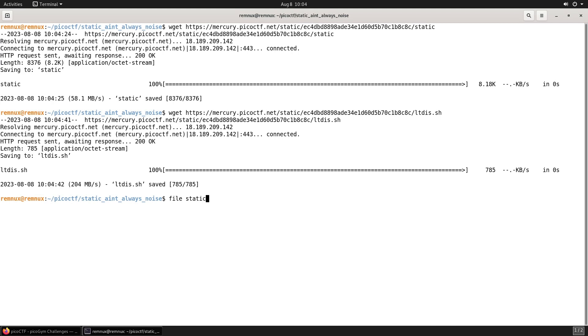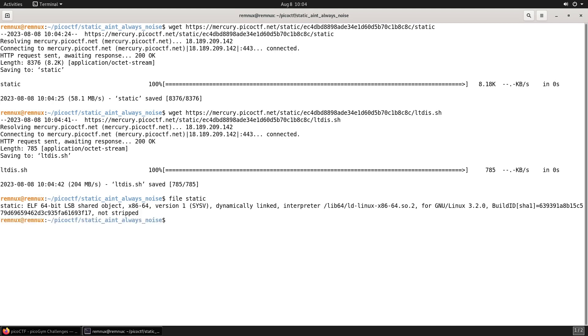Now let's use the file command to see what static actually is. We can see it's an ELF 64-bit binary. Now let's take a look at what's in the shell script.